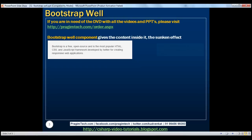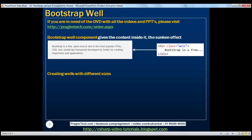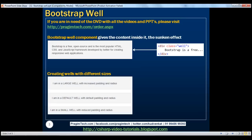Here is the HTML for that. Now let's see how to create wells with different sizes. To create wells with different sizes we have two different classes: well-lg and well-sm. LG stands for large and SM stands for small.